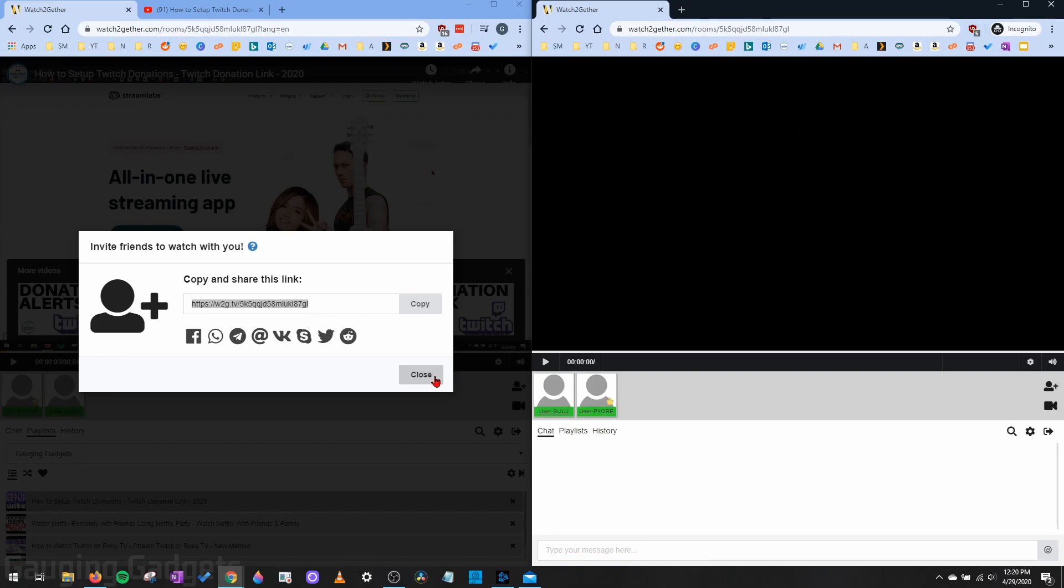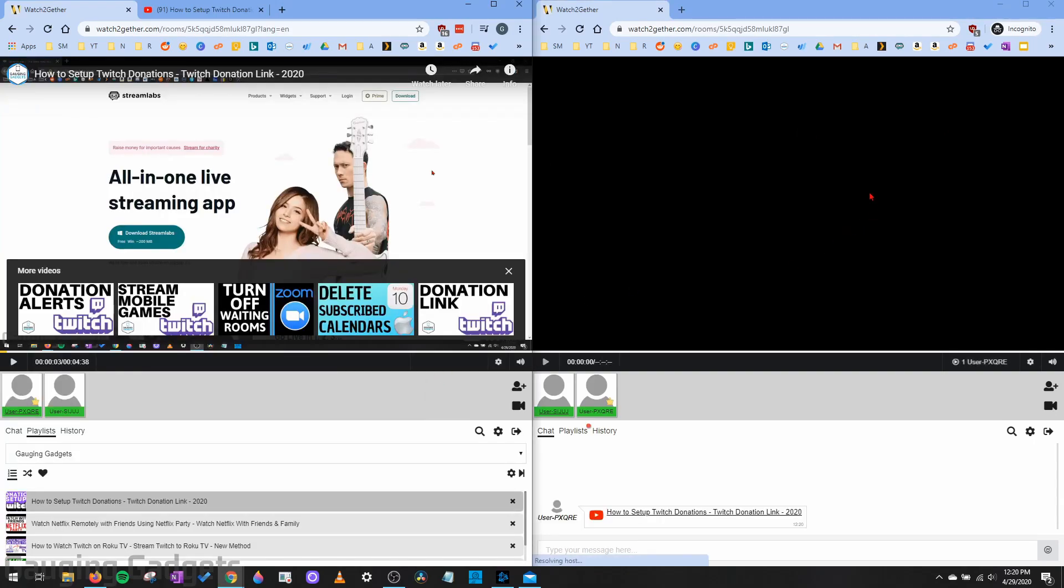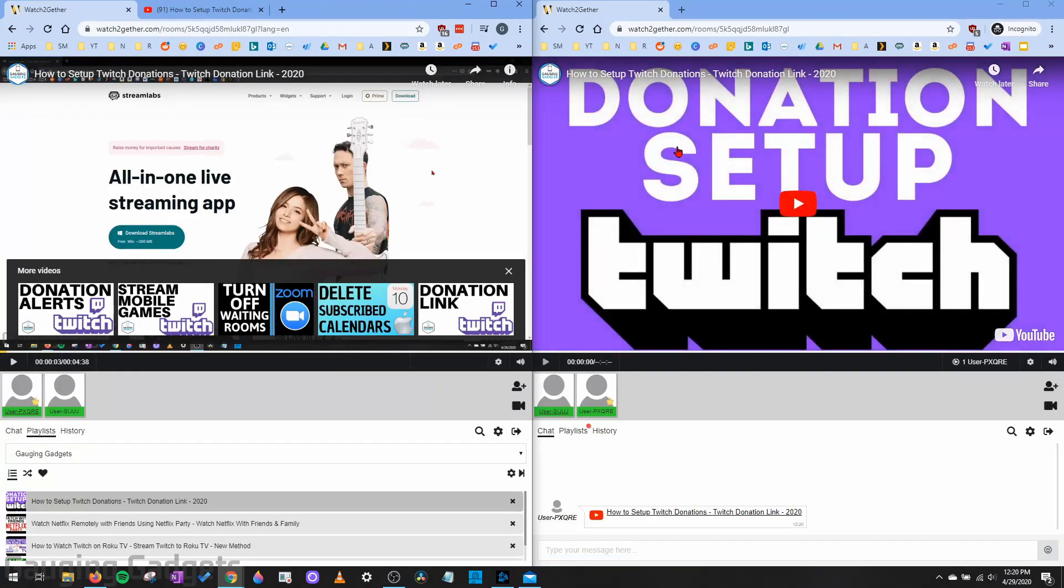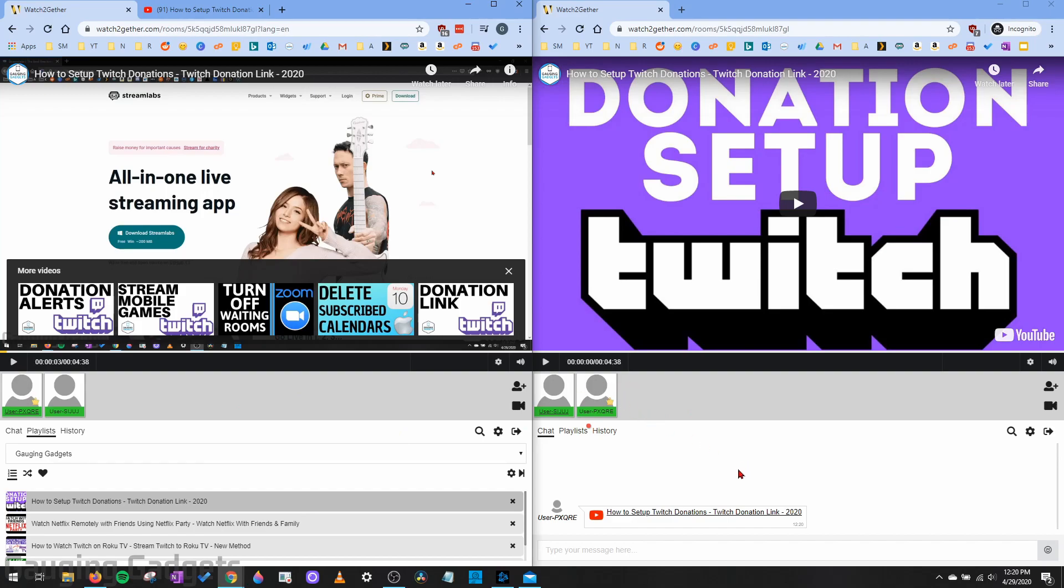What it's going to do is open up the Watch Together room that I'm in right now. And as you can see, now on both of these, you can see both users. So on the left side, you can see both users. And on the right side, you can see both users.